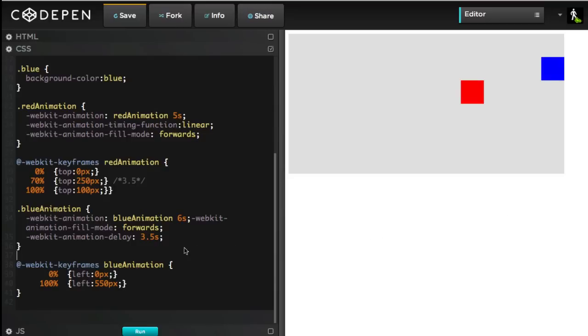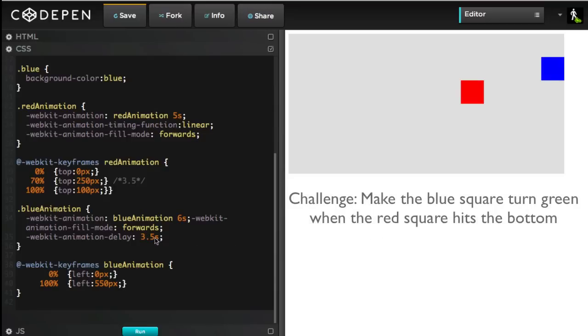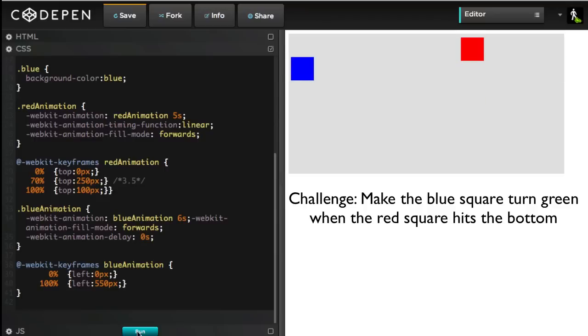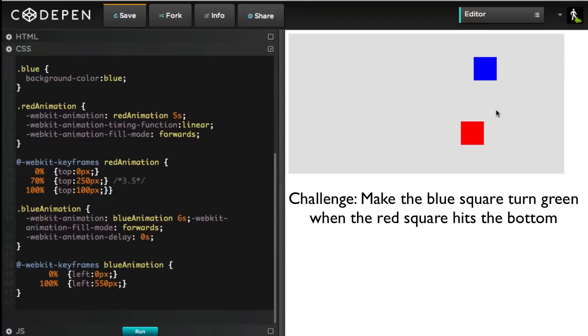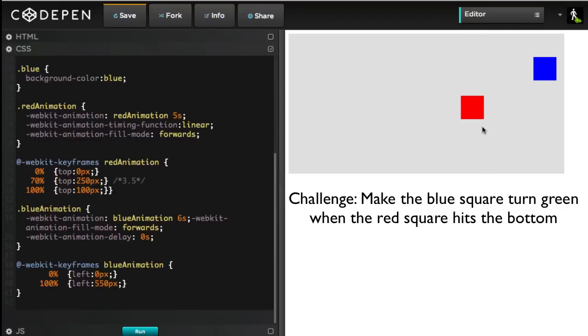Let's say that I don't want any delay on the blue animation. It's going to start at the same time the red animation starts. But this time, as soon as the red square hits the bottom, I want to start changing the color of the blue square to green.